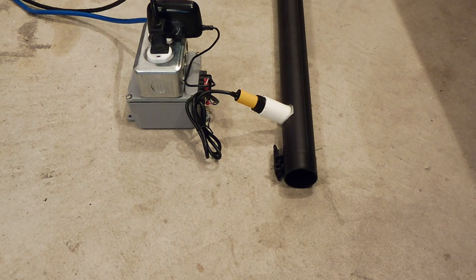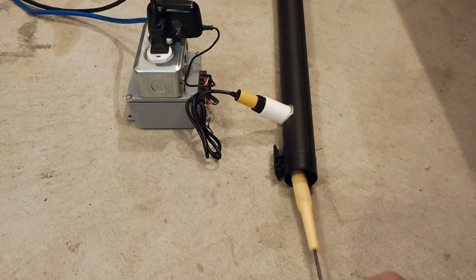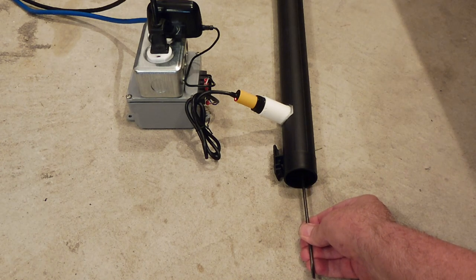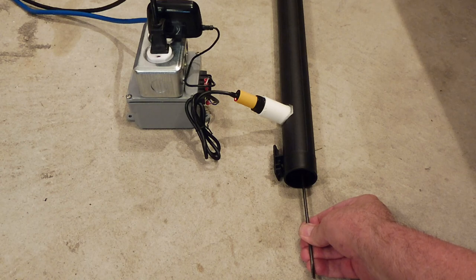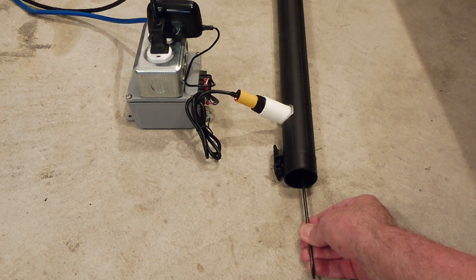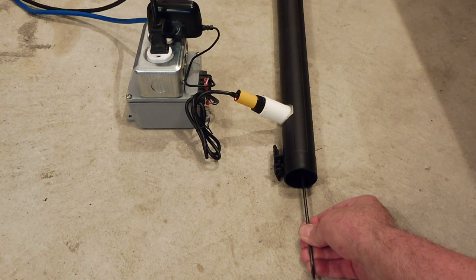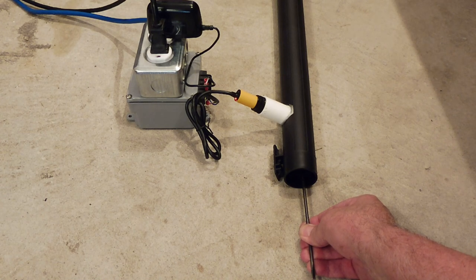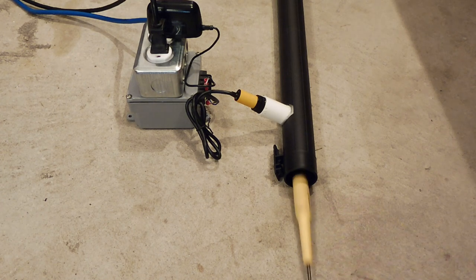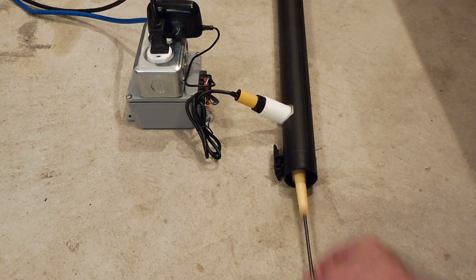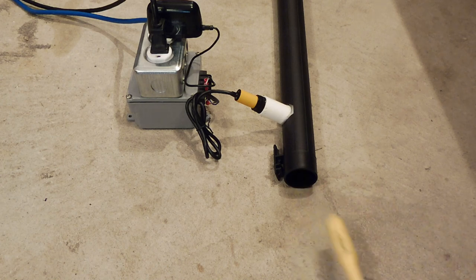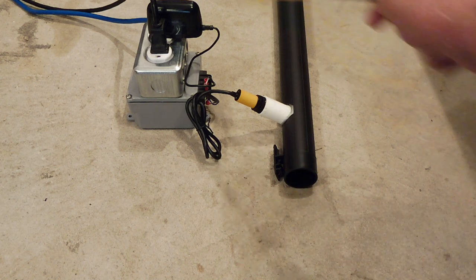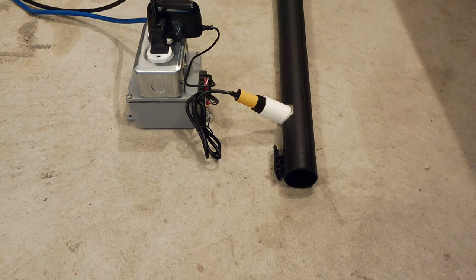Now if any object gets stuck in the tube and blocks the sensor, it has the shutdown mode. Now it senses there's something in the tube, it'll try again. Now it's in shutdown mode. So nothing's going to activate it. The only way to activate it now is to reset it, is to unplug the power and plug it back in, and then we're back to normal.